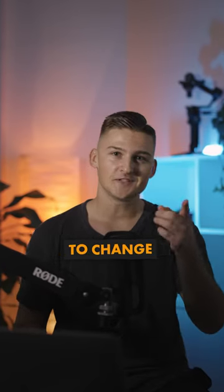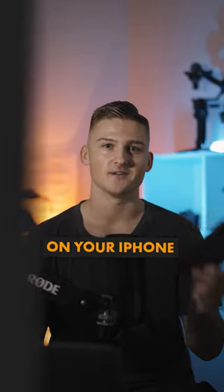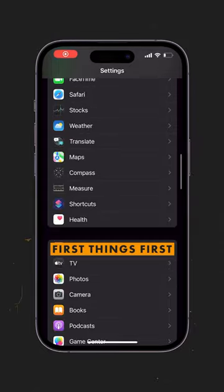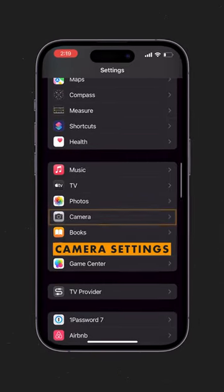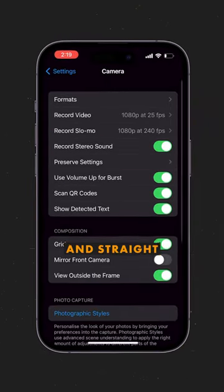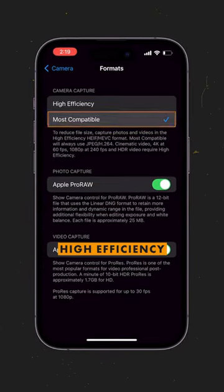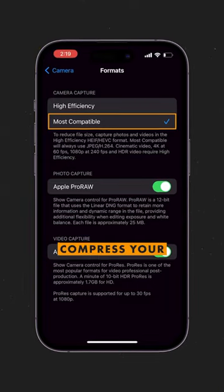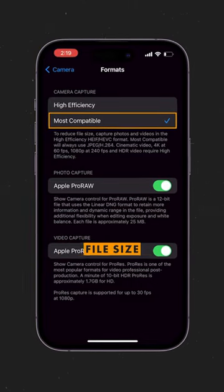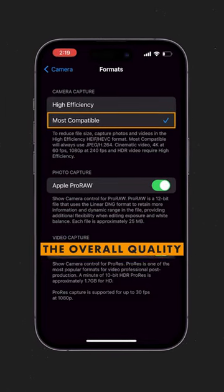These are the camera settings that you need to change for the highest quality videos on your iPhone. First things first, head into the advanced camera settings and straight into formats. Turn off high efficiency, as this will compress your file size and lower the overall quality.